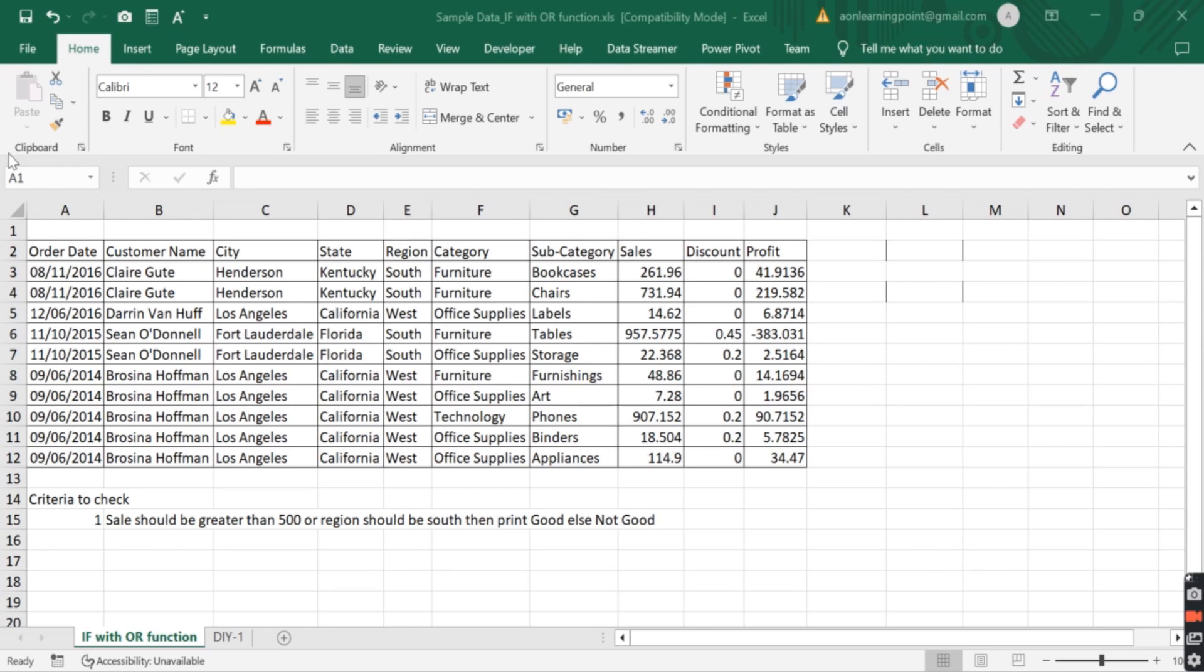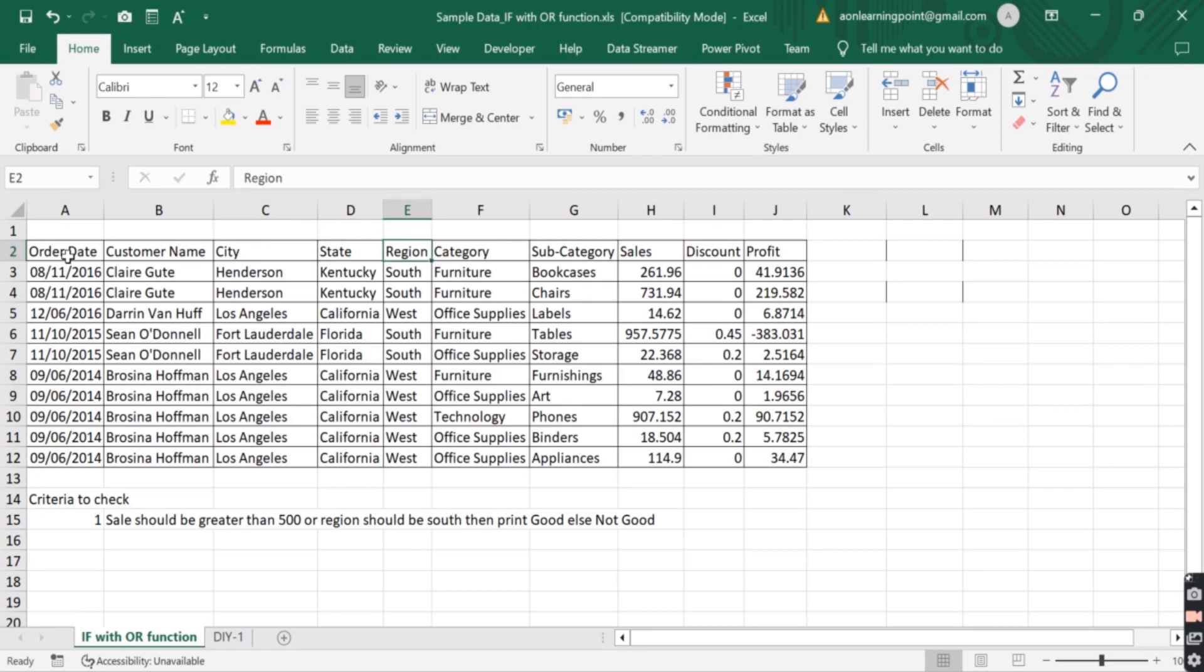So here we have order and sales data in which we have order date, customer name, city, state, region, category, subcategory, sales, discount, and profit.